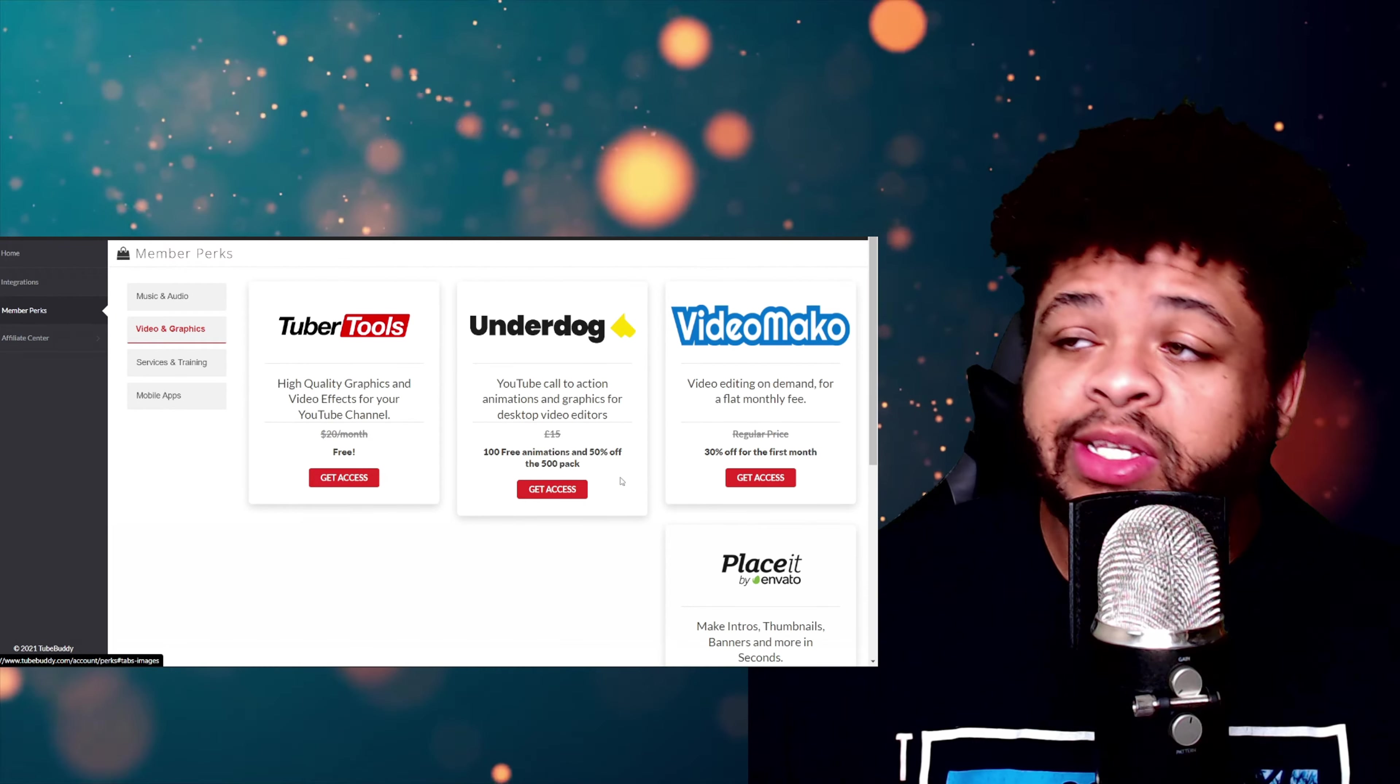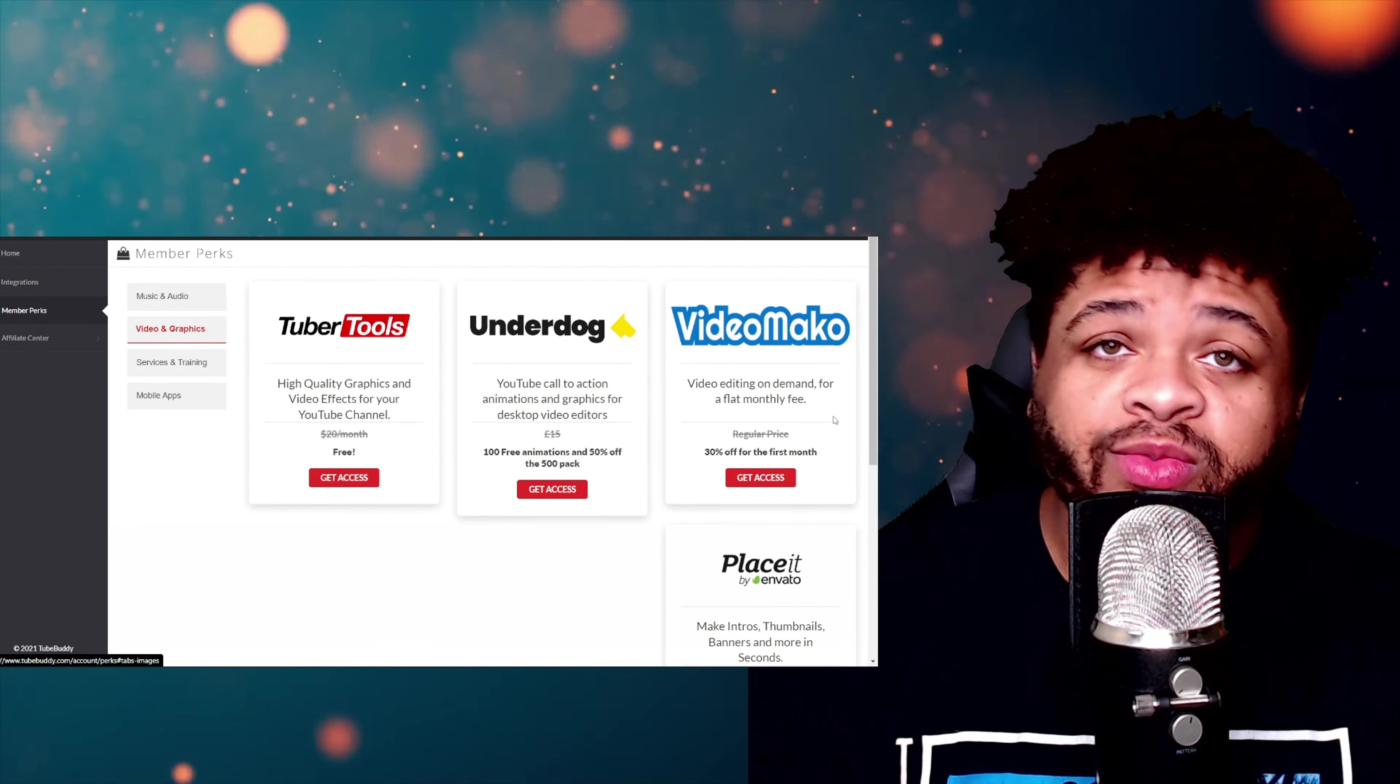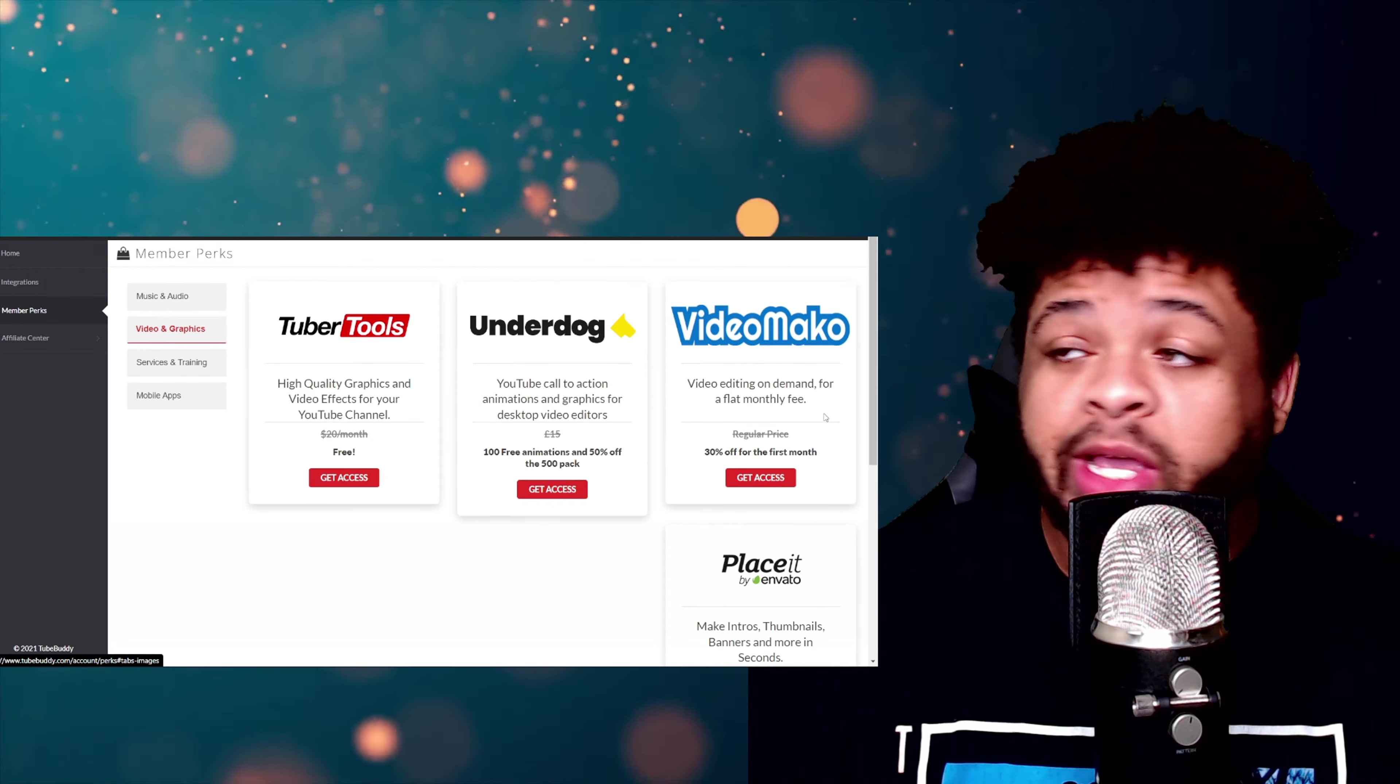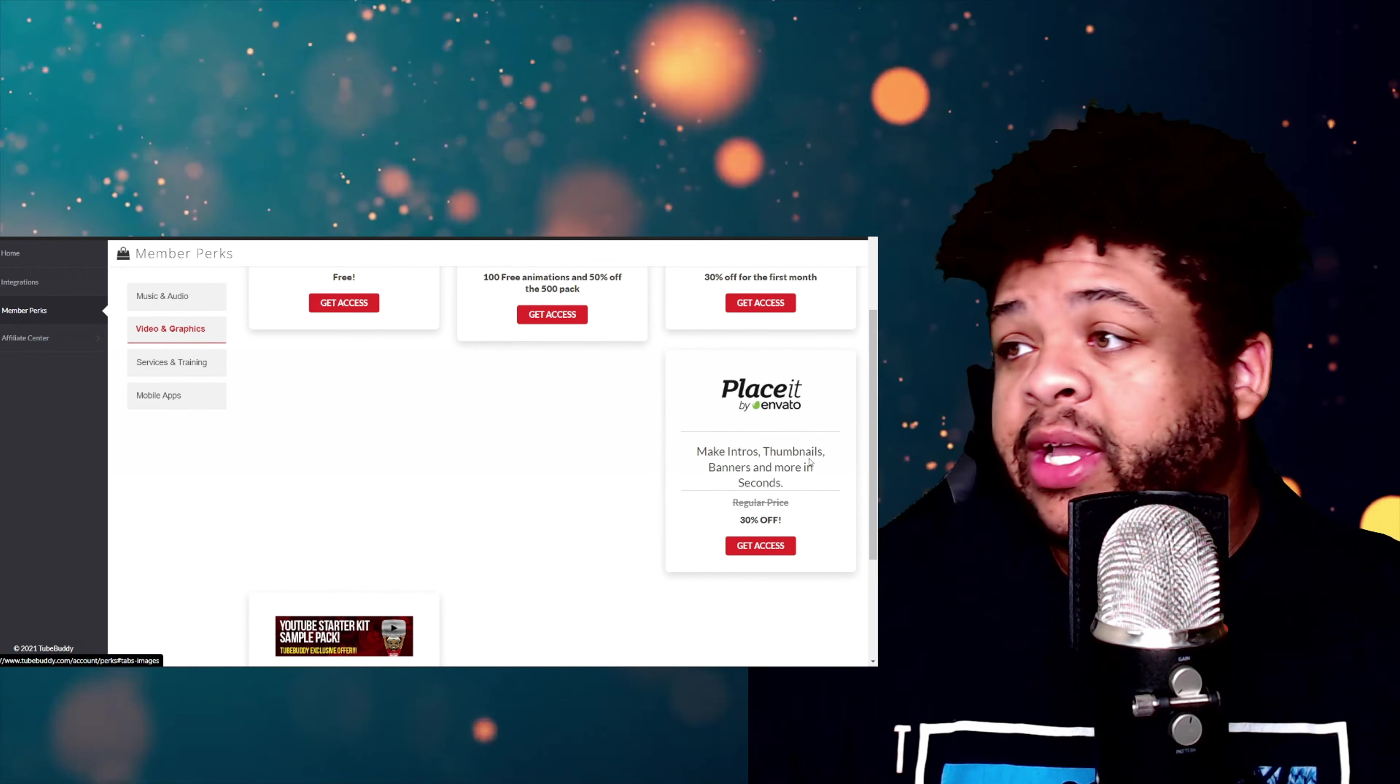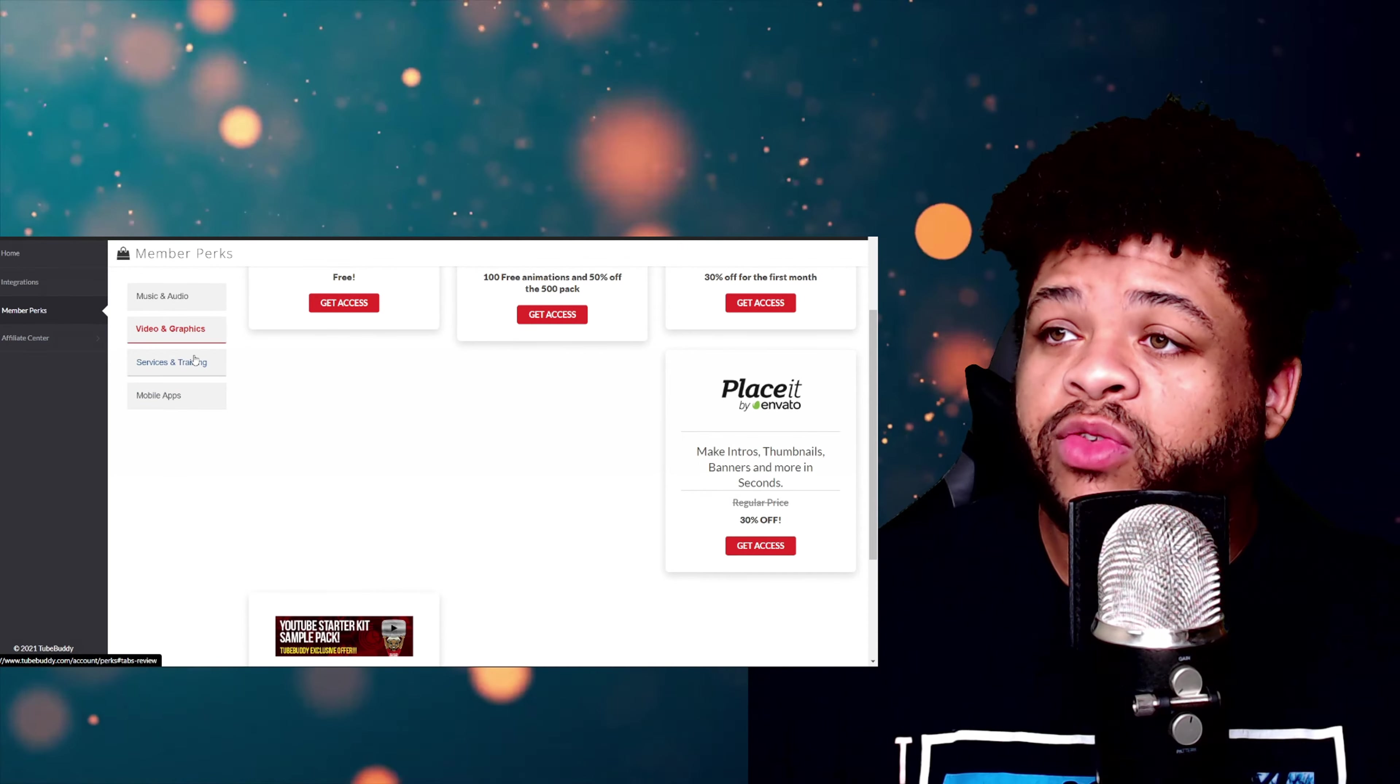Next we have Video Mako—I hope I'm saying that right and it's not Mako—we're just going to say Mako. You're going to get 30% off of that with the TubeBuddy membership. And then we have Place It. That's going to be another 30% off right there. It's looking beautiful.